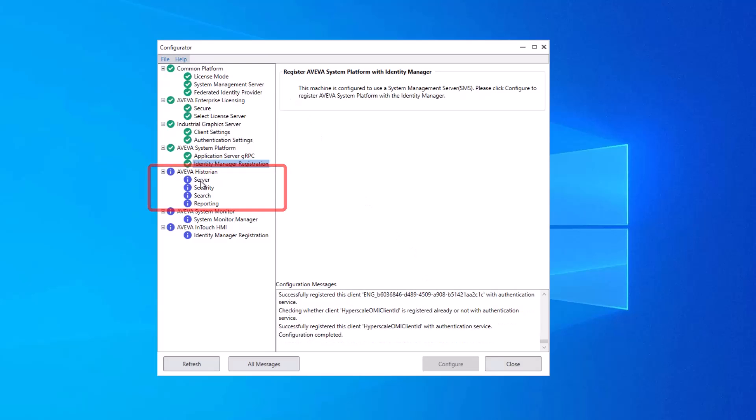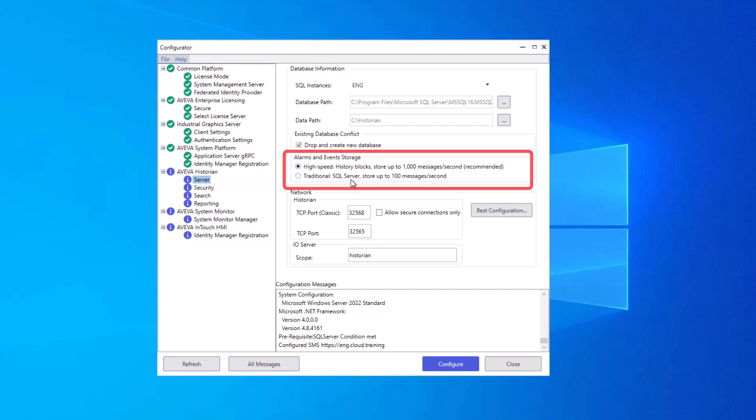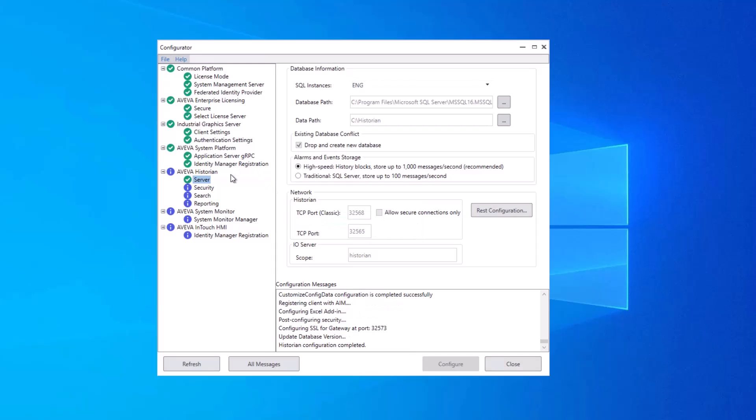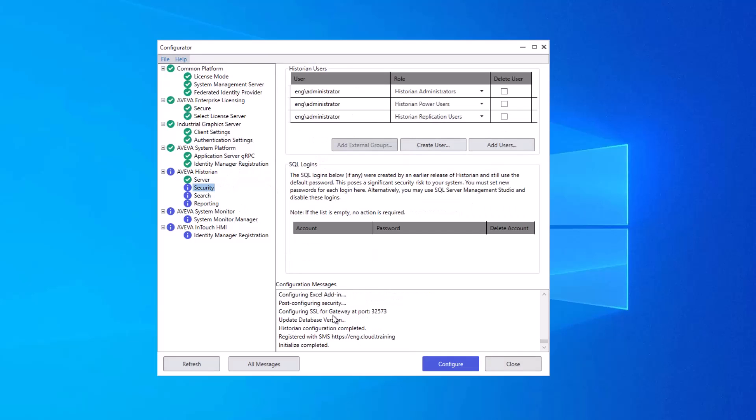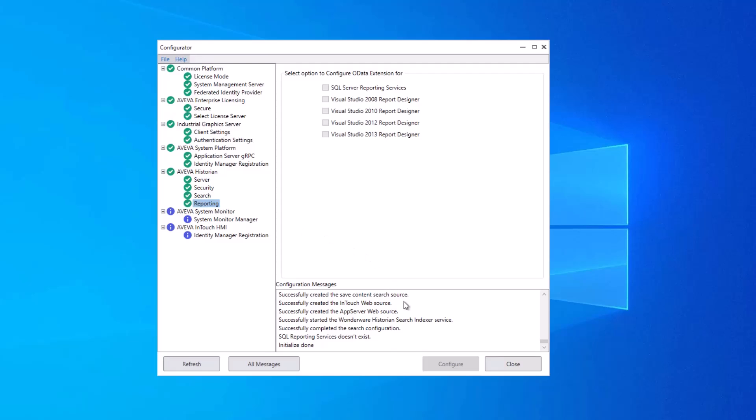Most applicably to in-touch HMI deals with this high-speed history blocks usage for things like the alarm client events and alarm storage. We'll configure that. And similarly, we will accept defaults on the security node for configuring Historian, on the search index for Historian, and finally, for reporting purposes.